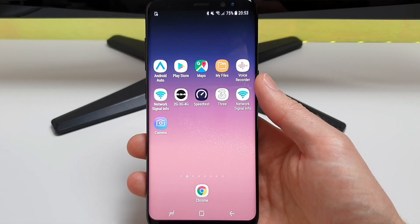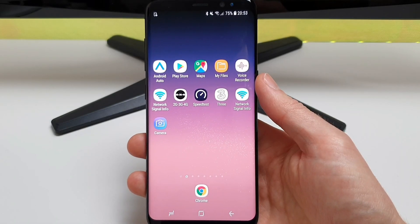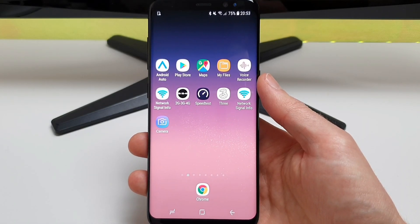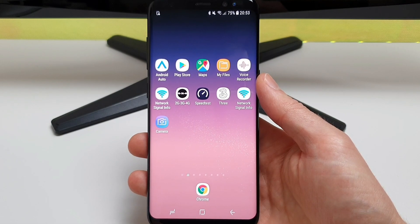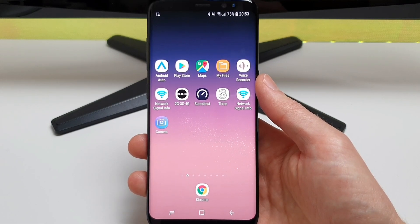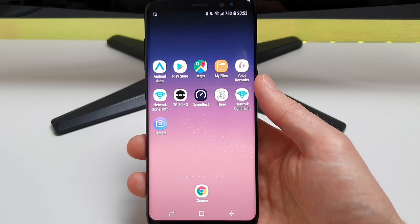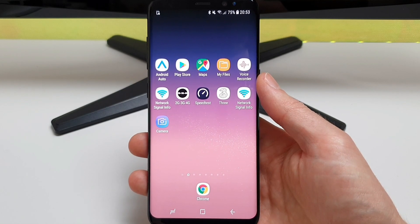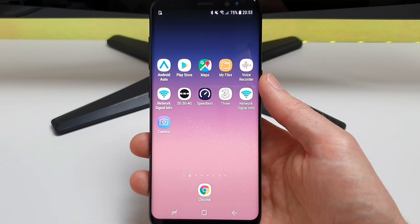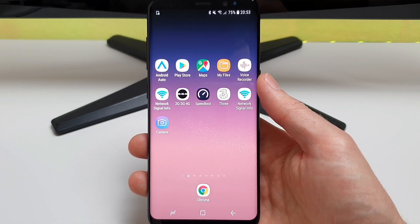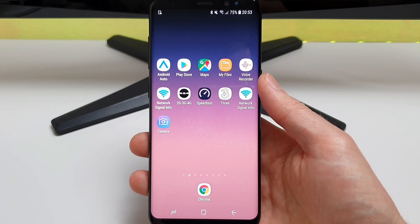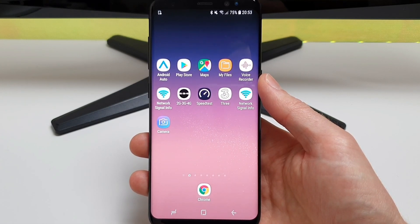Hi, it's John from Android Addicts with another quick video showing you how to set up the Panda Gamepad Pro app for Android. I had quite a few queries and comments in the previous video, so I thought I would just go through the steps again. I've made them slightly easier and we'll just go through setting up Call of Duty Mobile with the gamepad once it's been connected.